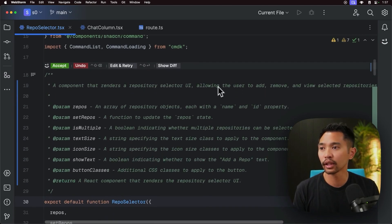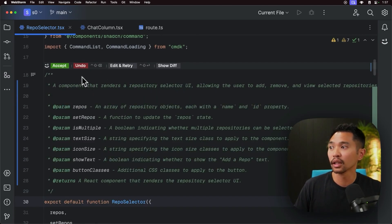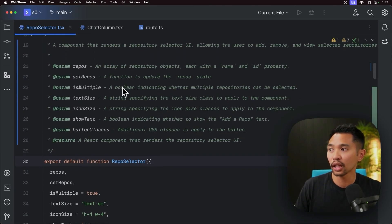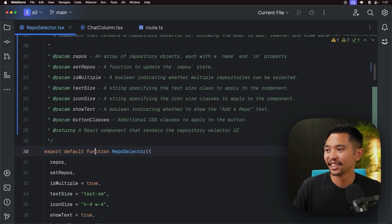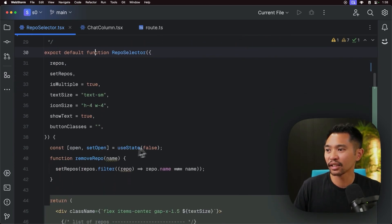And it goes ahead and creates the doc block, and it writes a description, and it even does the props that go into this. All right, that's great.